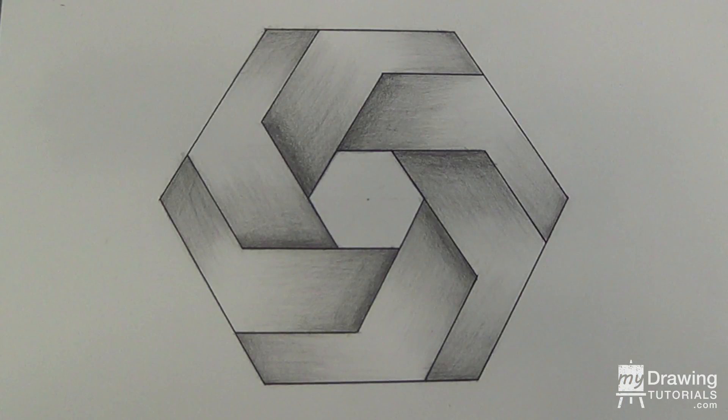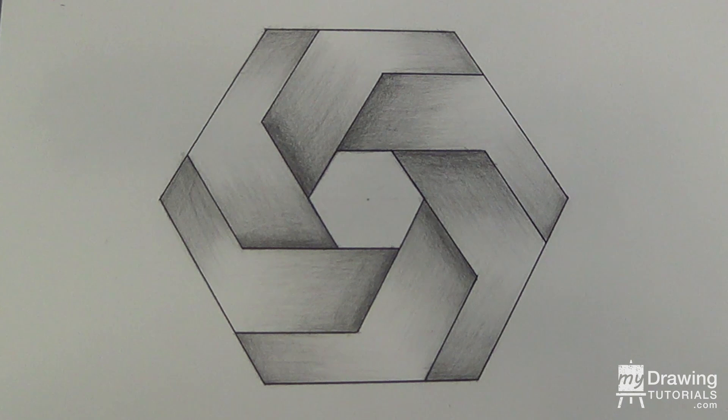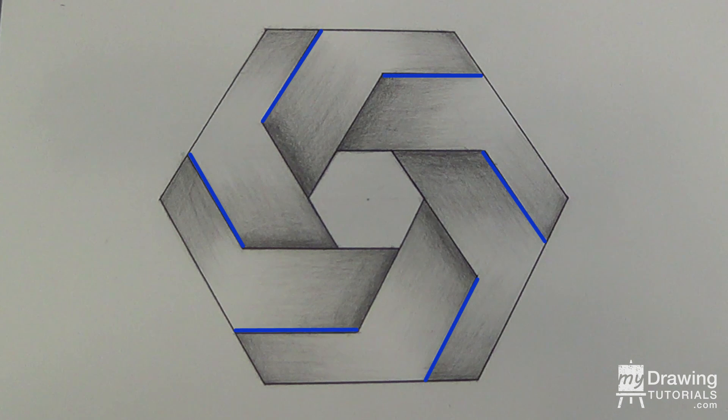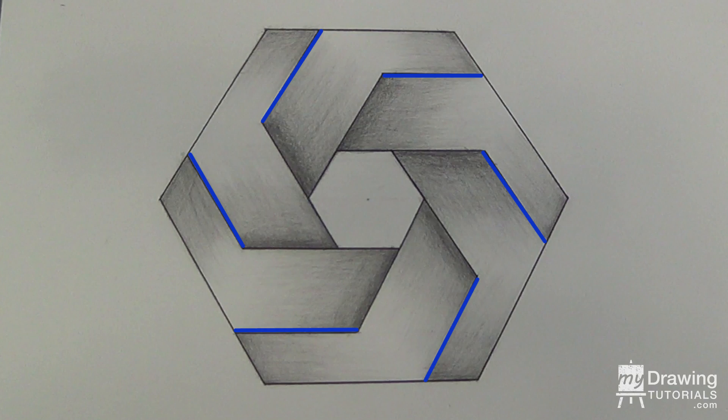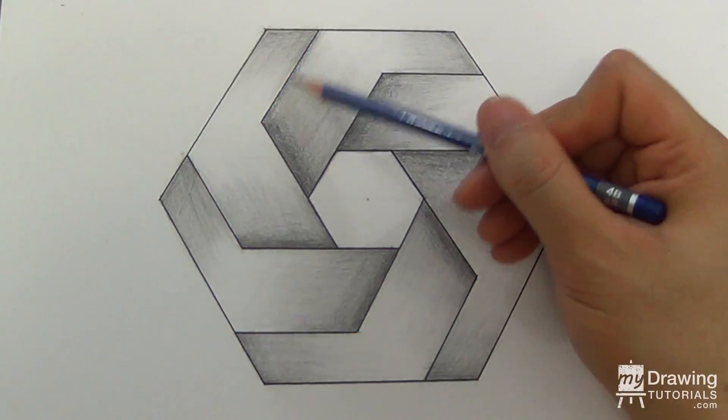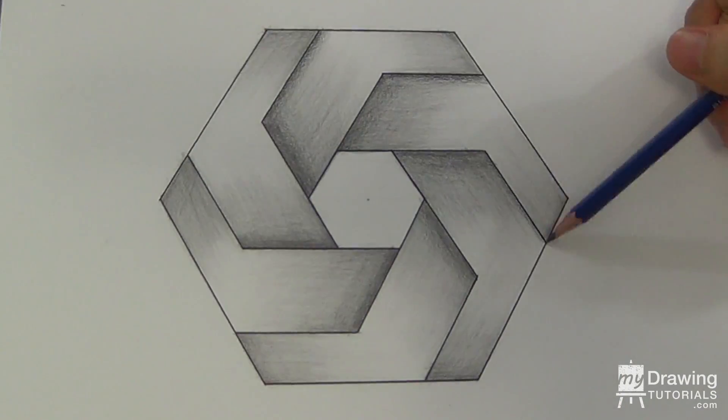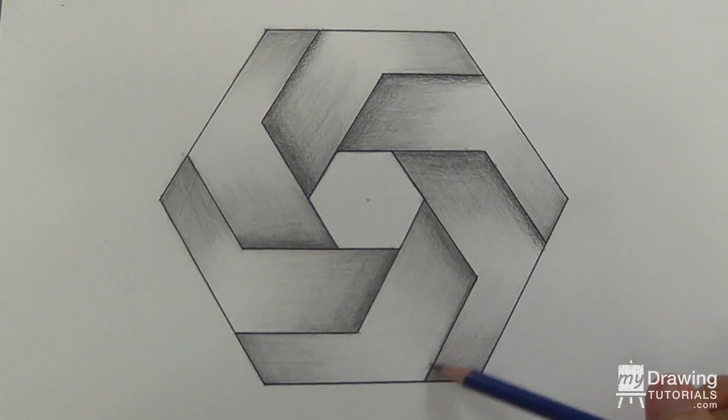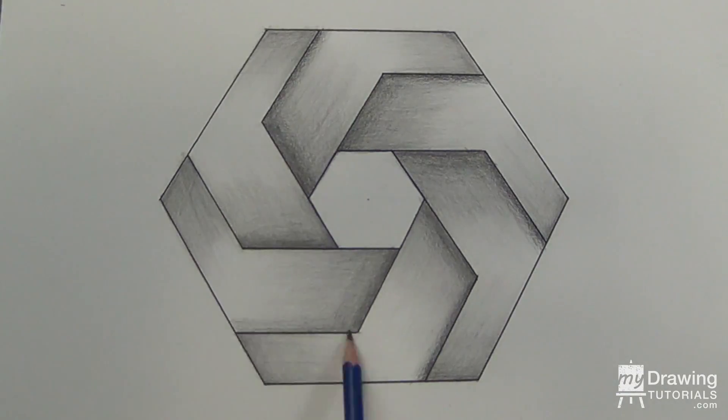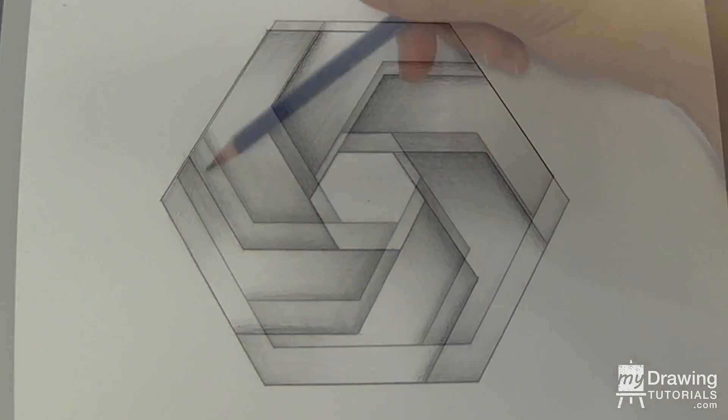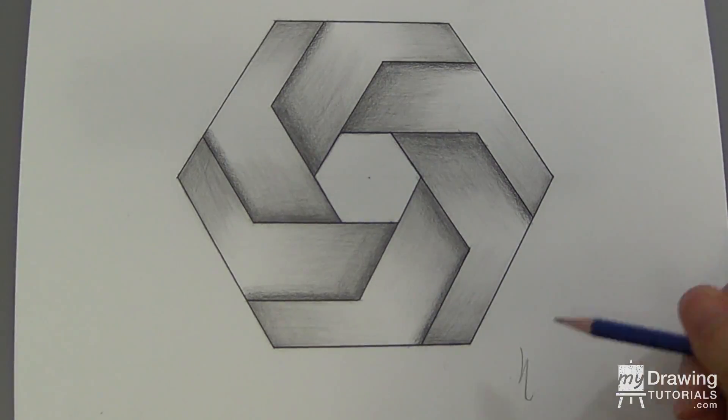And lastly, I'll use a 4B pencil to add a hard shadow next to these lines in order to create the illusion that the parts are overlapping each other. And we're all done!